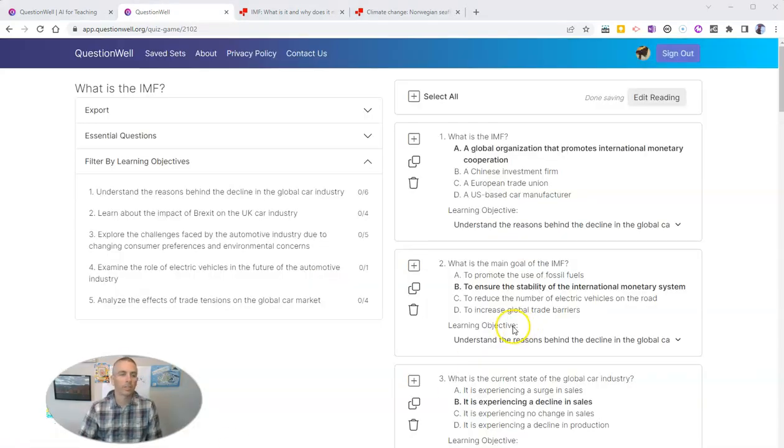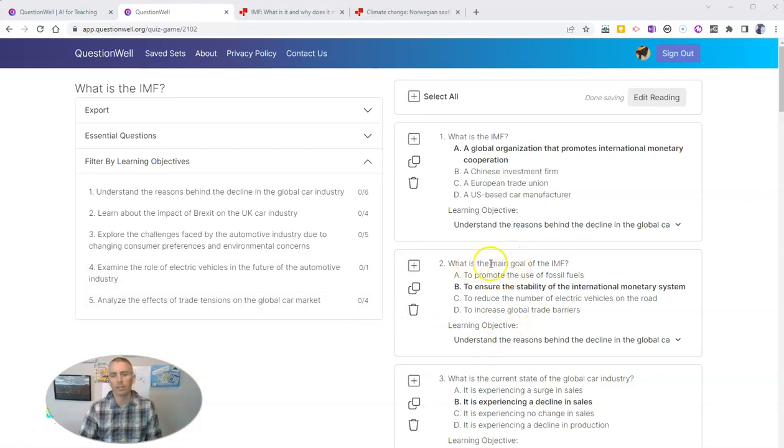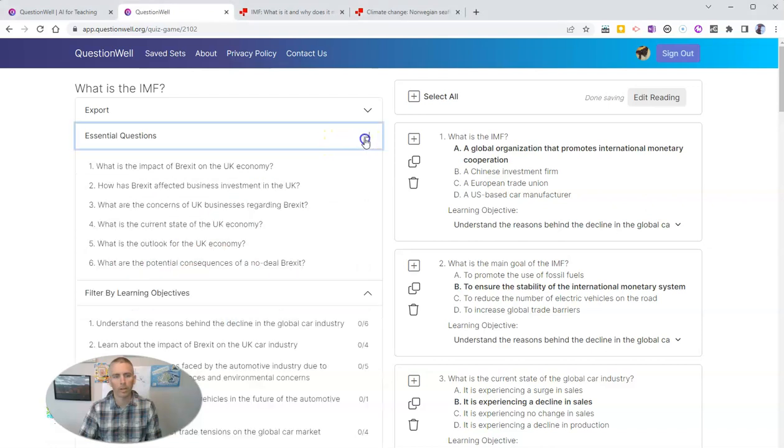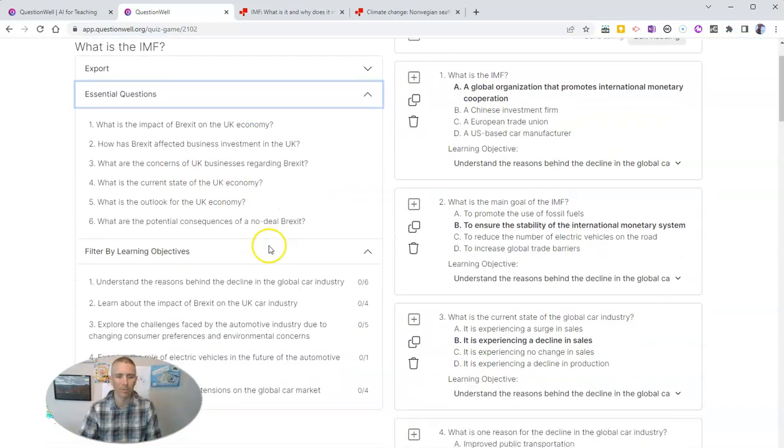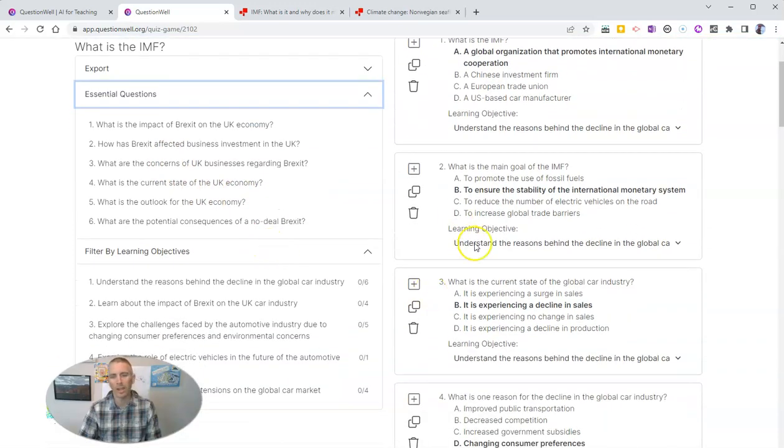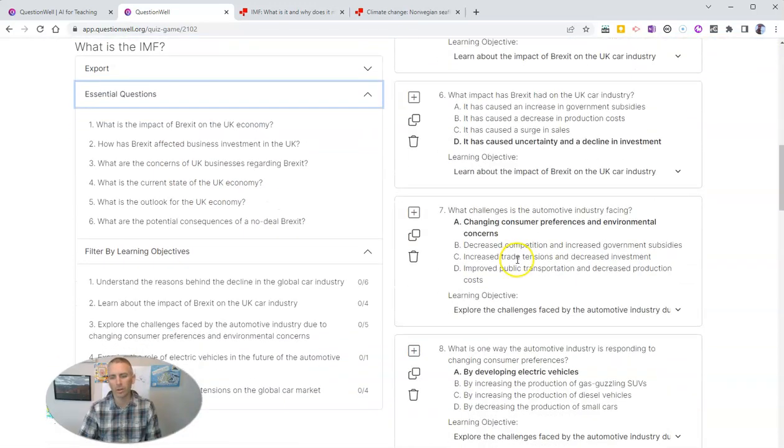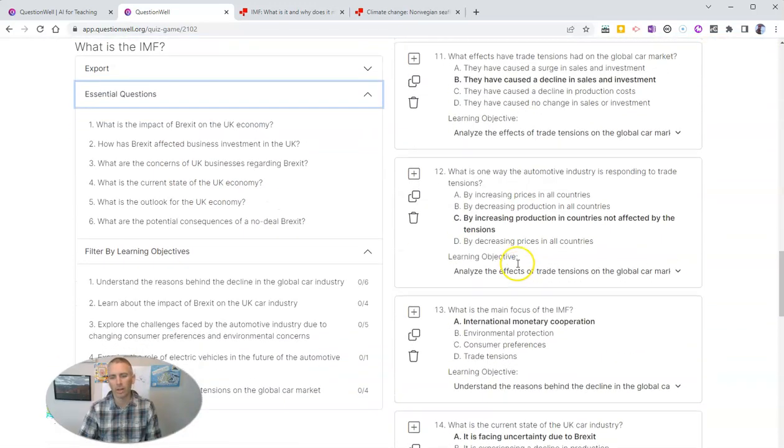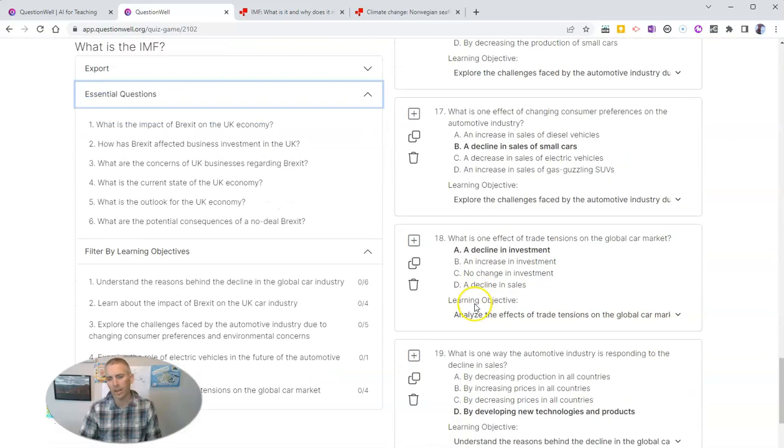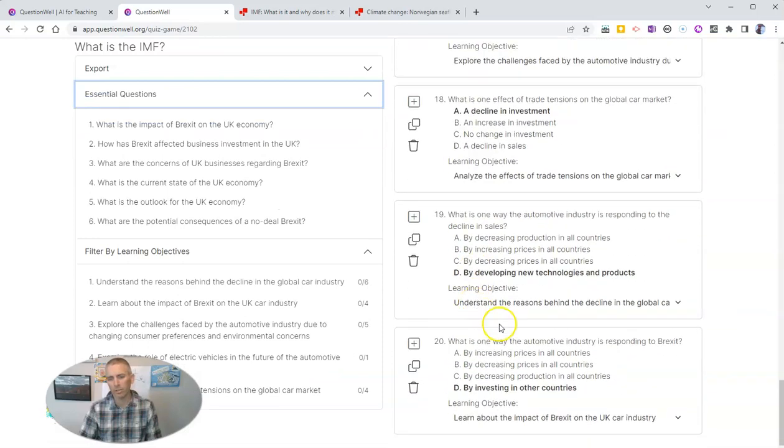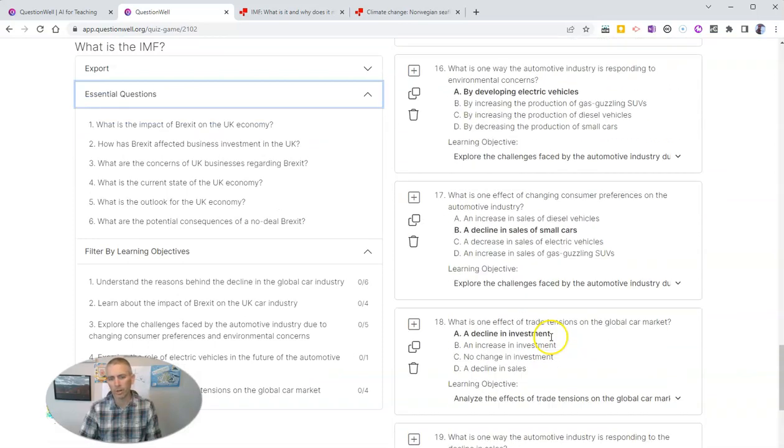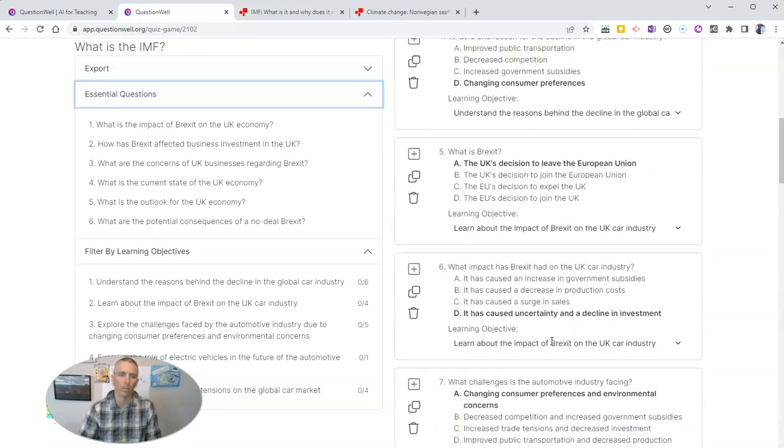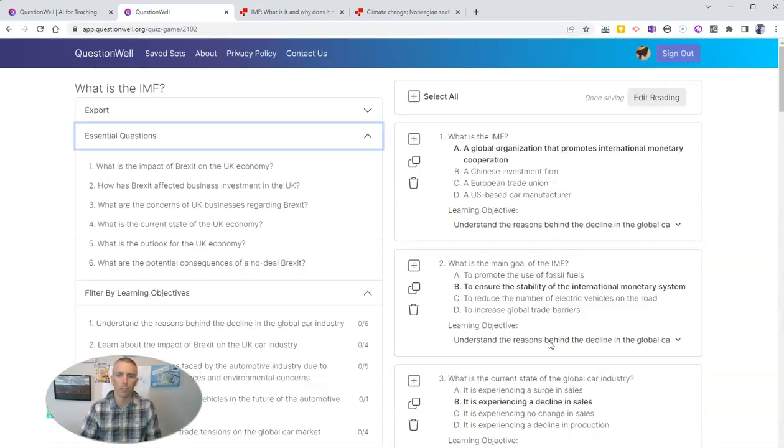So here we can see we now have a list of questions. There's some learning objectives that it's pulled out for me. There's some essential questions that's pulled out for me. And we can see all these questions over here on the right hand side. And it even shows the correct answers for them as well.